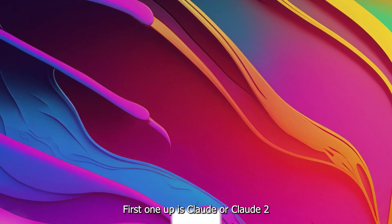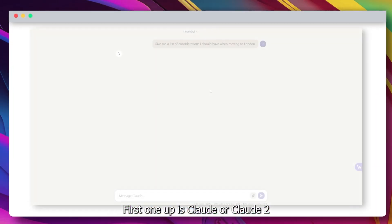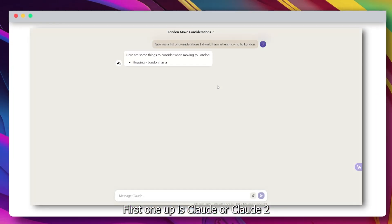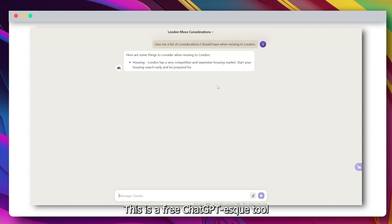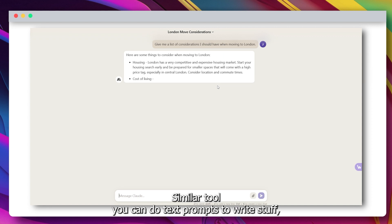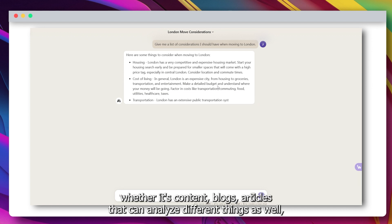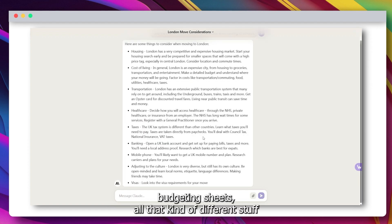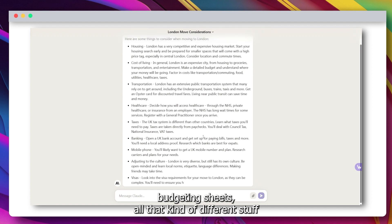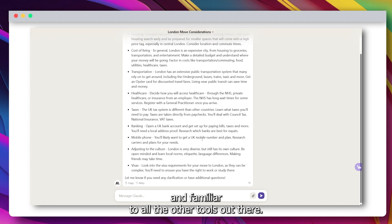We're going to dive into that today. First one up is Claude or Claude 2. This is a free access ChatGPT-similar tool. You can do text prompts to write stuff, whether it's content, blogs, articles. It can analyze different things as well, create budgeting sheets, all that kind of different stuff. It's familiar to all the other AI tools out there.